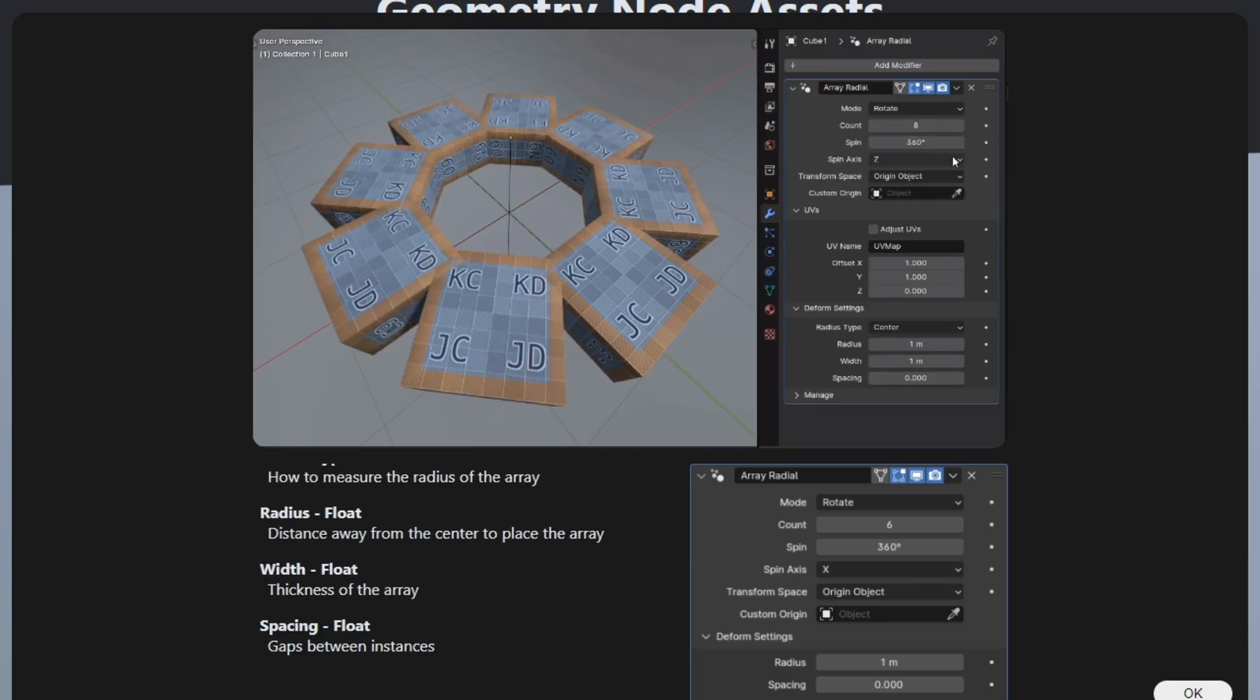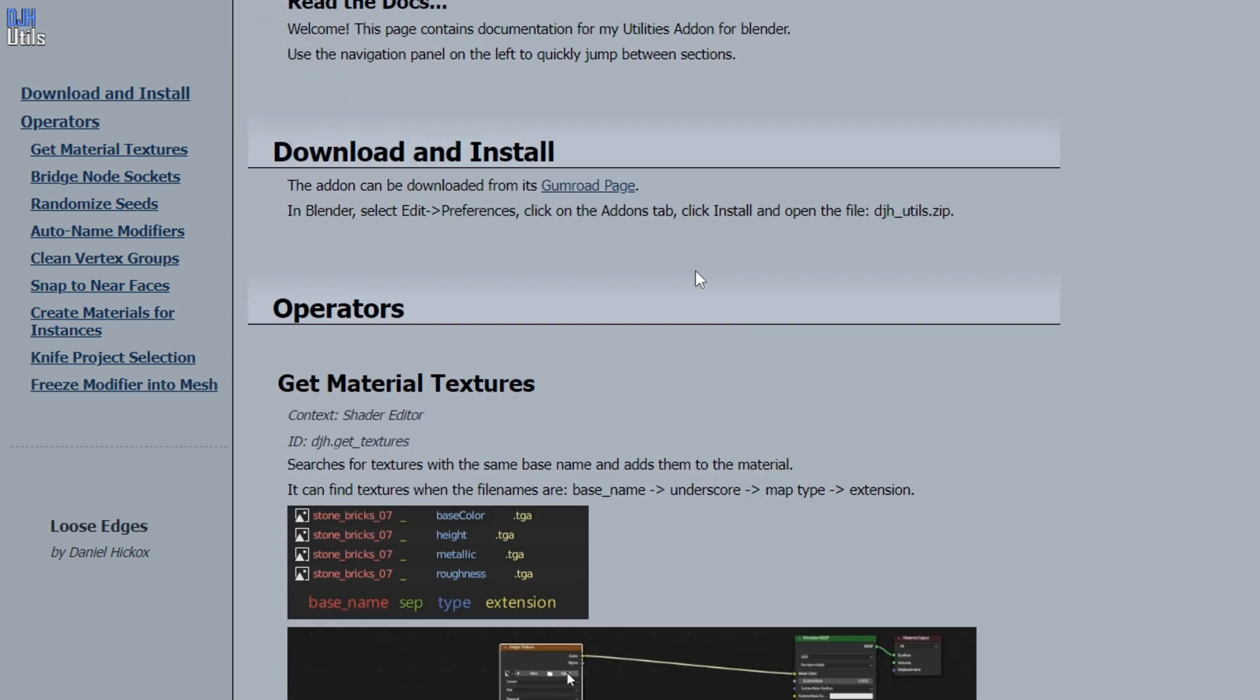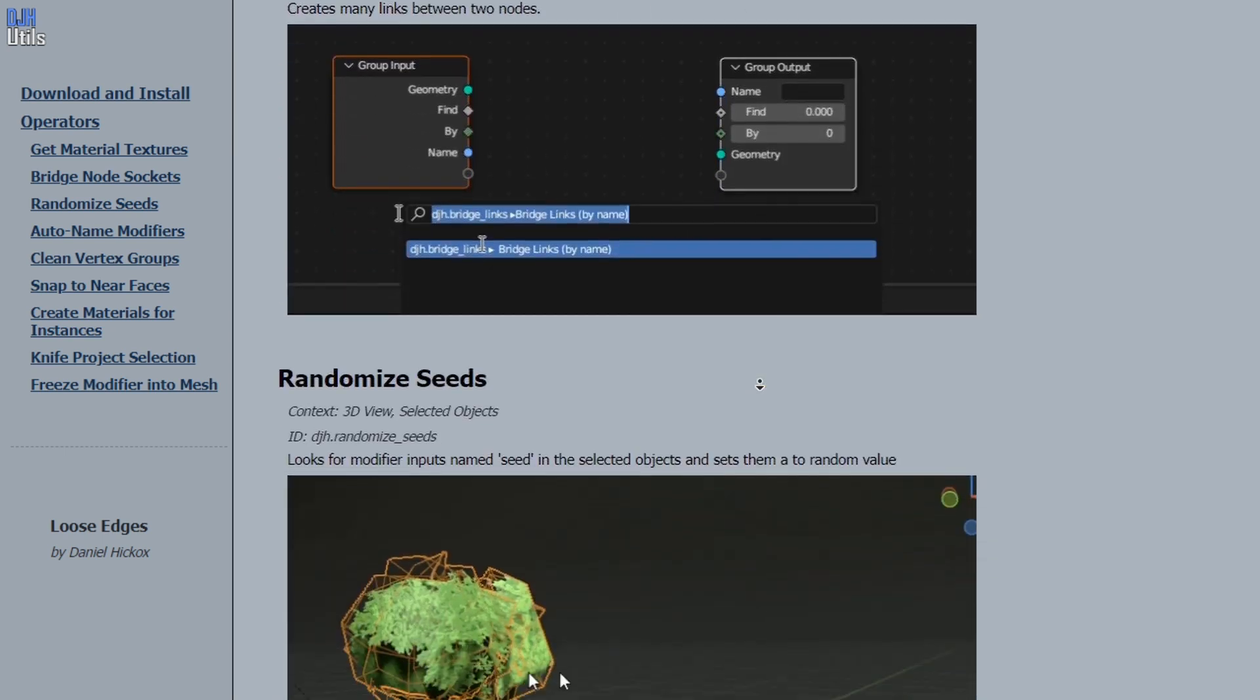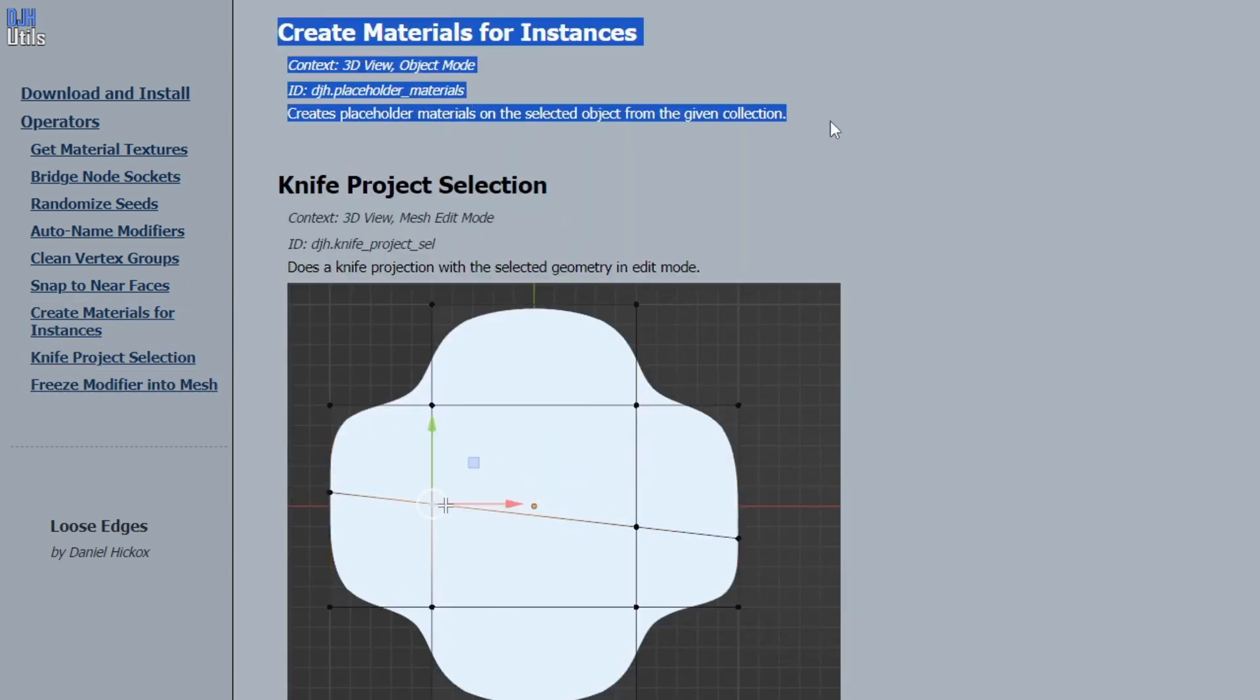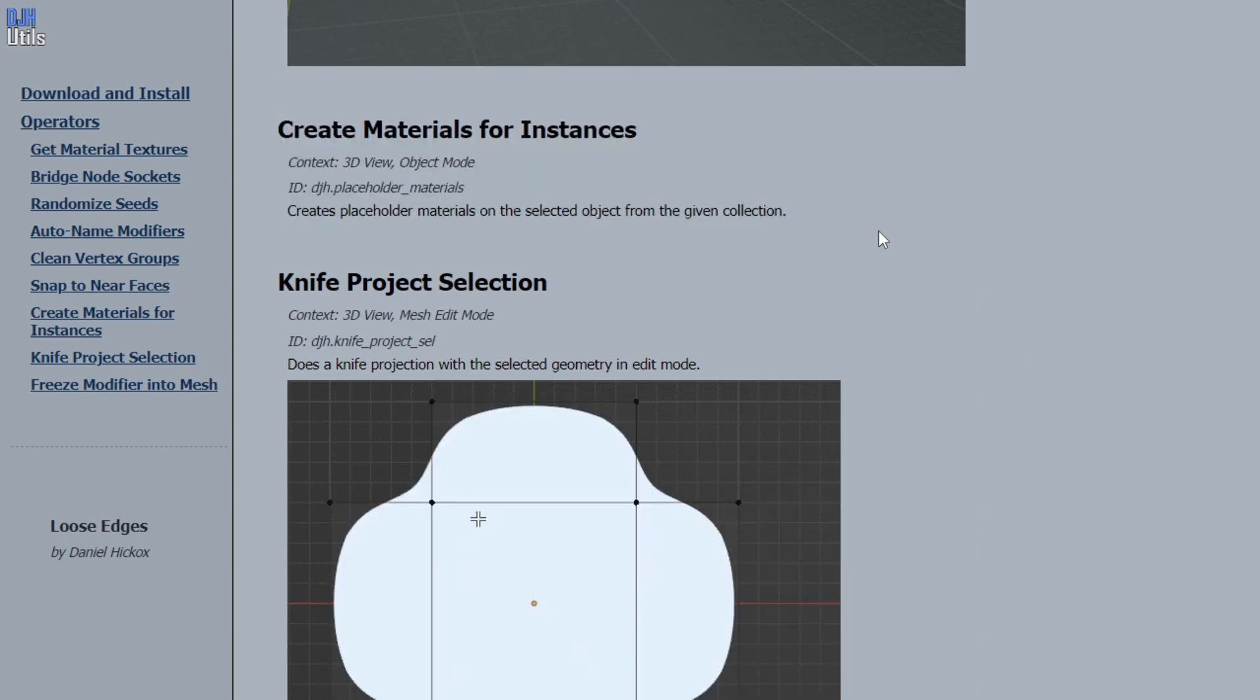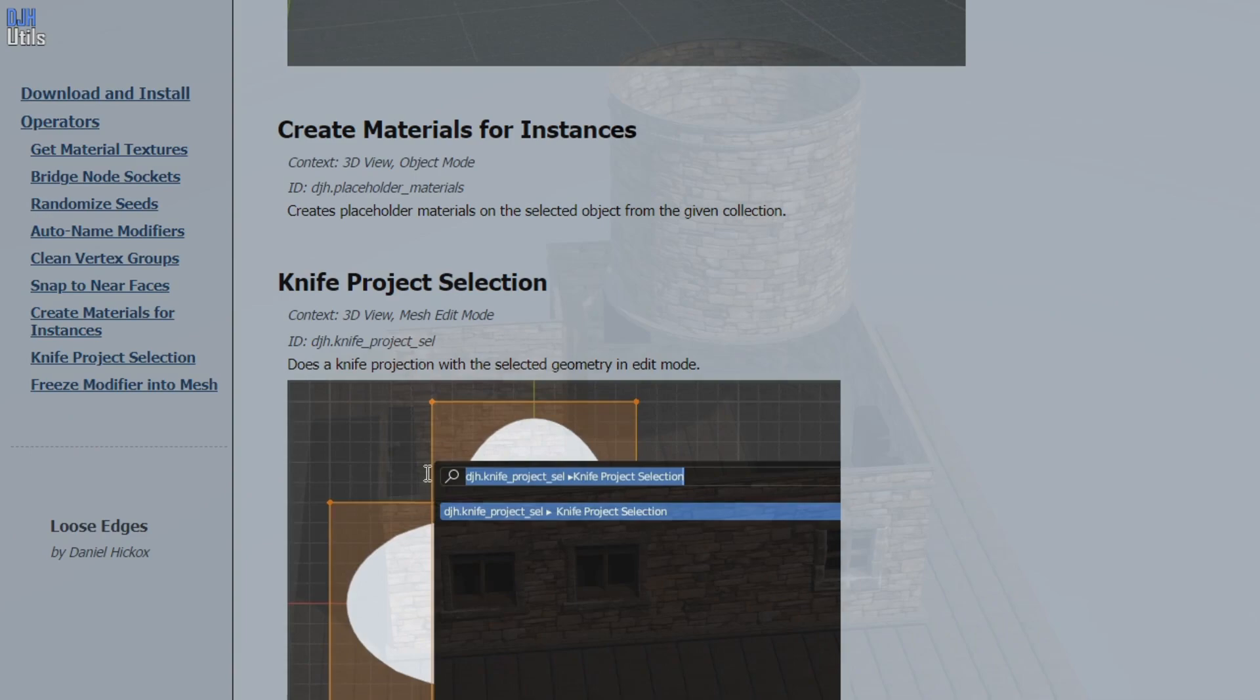I also added my djhutils add-on to the downloadable files when you purchase Geonode assets. It's just a random collection of operators for Blender, and I decided to include it because one of them is specifically for creating the placeholder material slots that the instance on faces modifier uses to choose which instance it should spawn on which face.